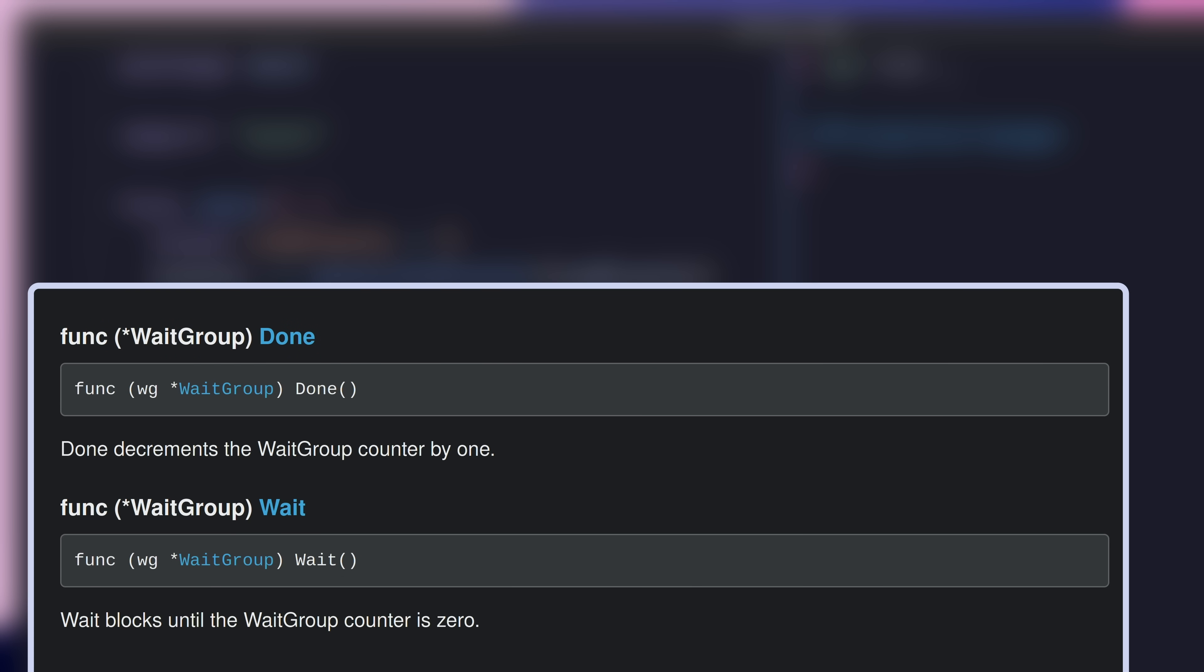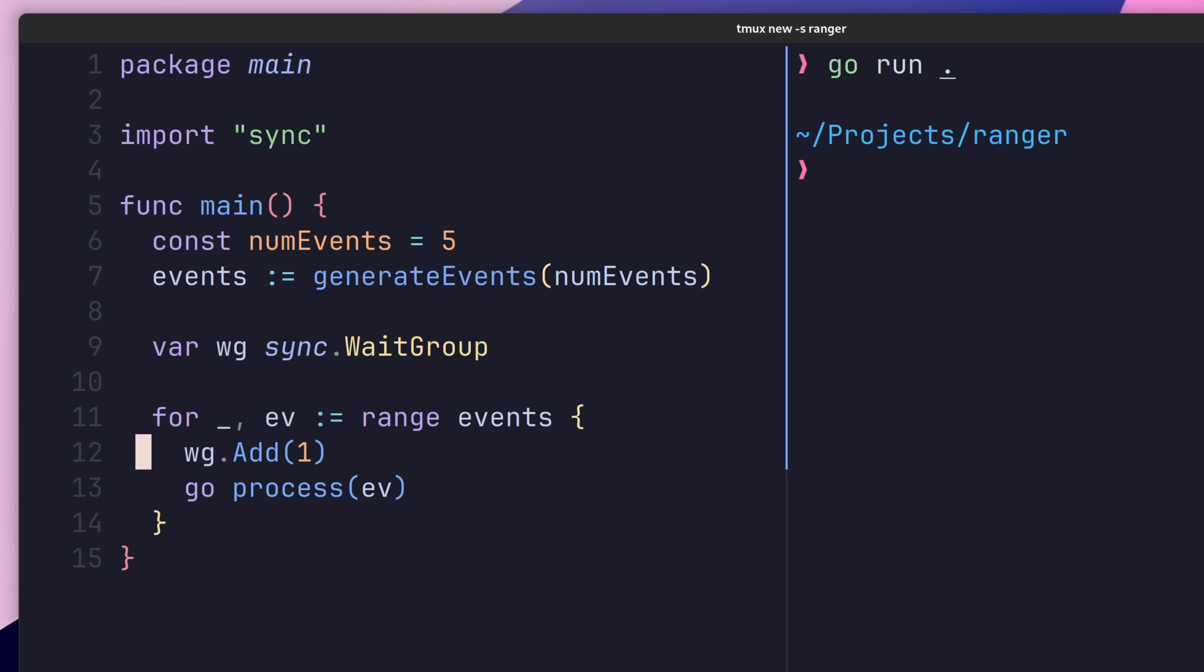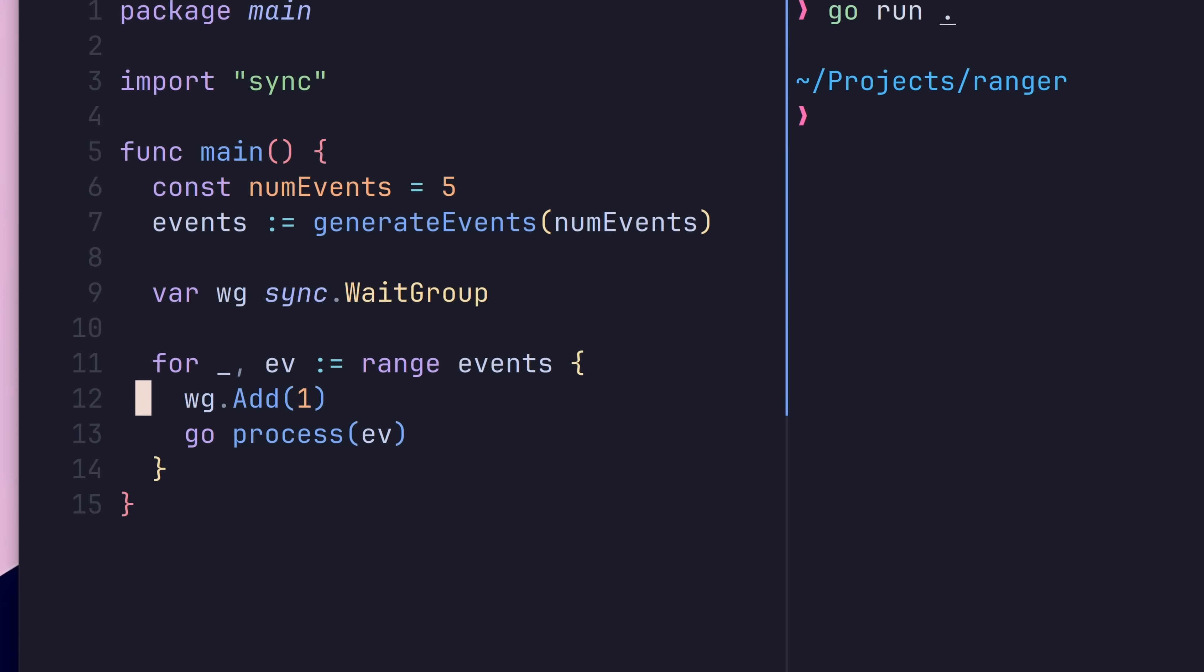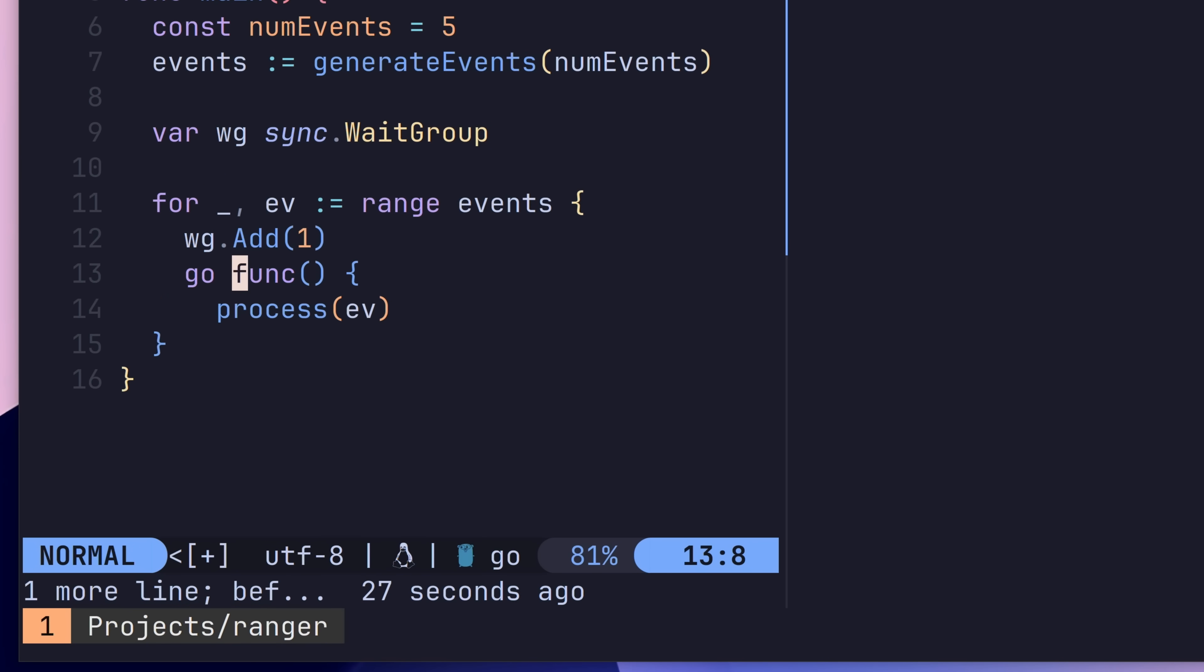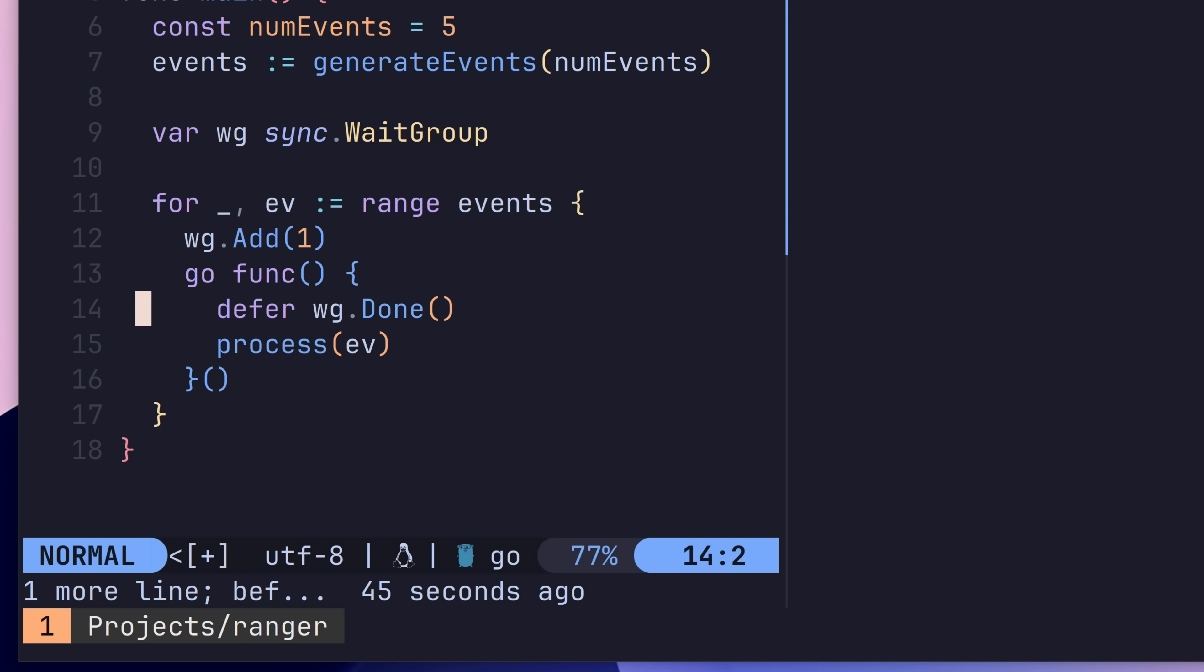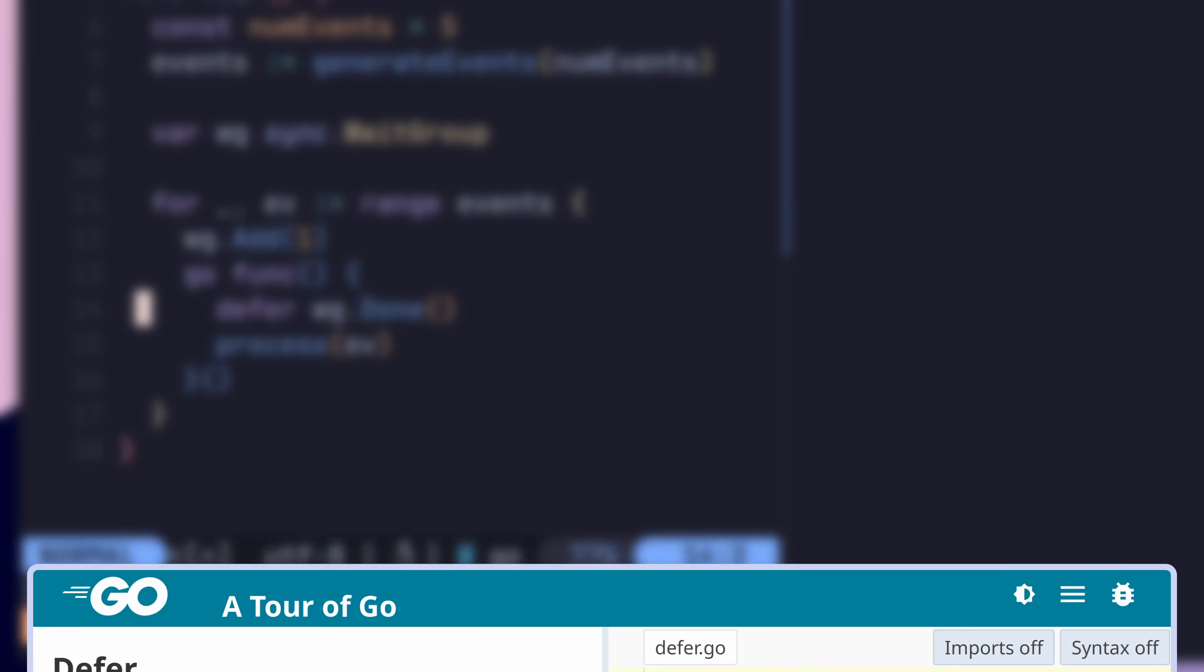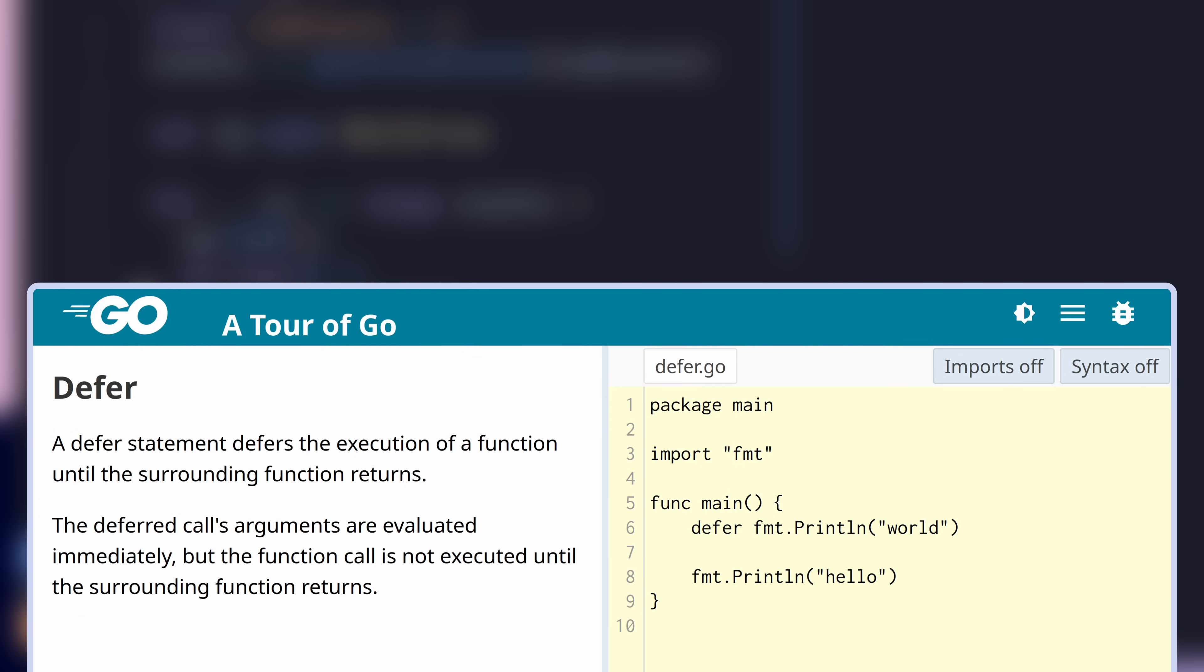Before we can do that however, we need to wrap our process function inside of a closure, which will be used for our Go routine instead. Now we can call the done function of the wait group using a defer keyword, which will cause it to run when the closure exits.